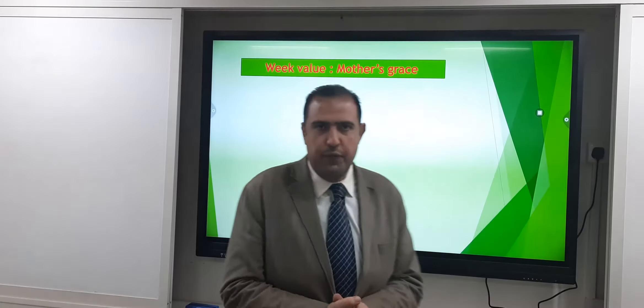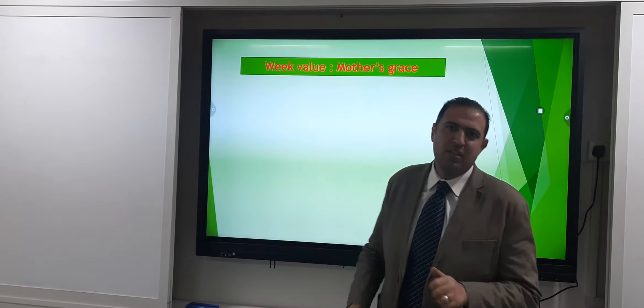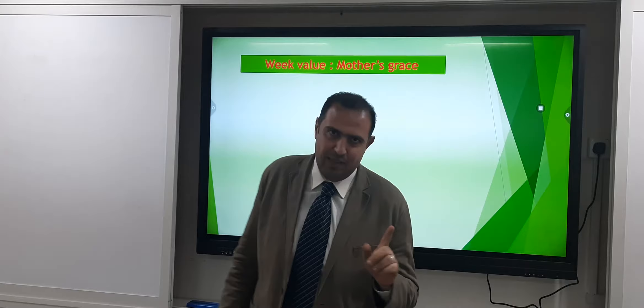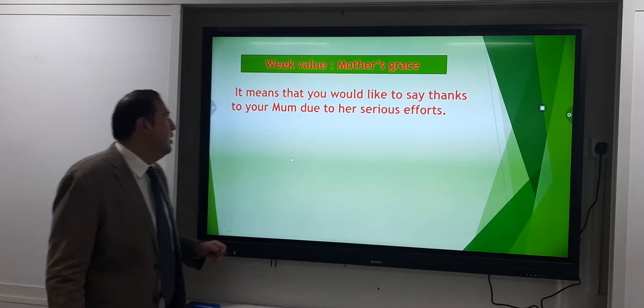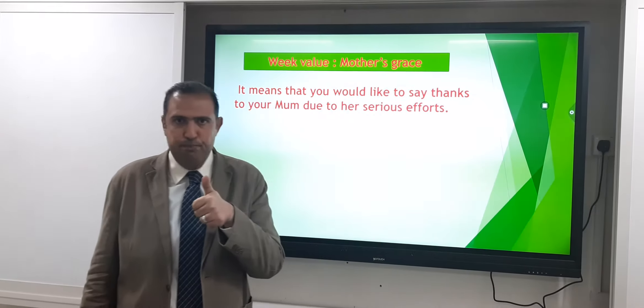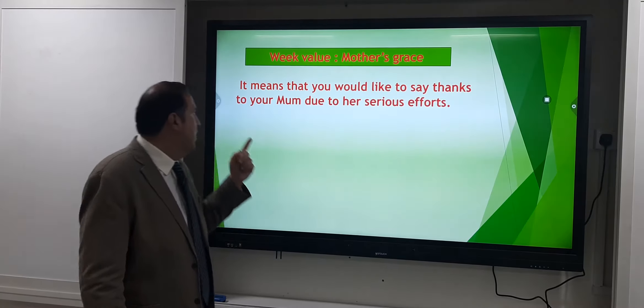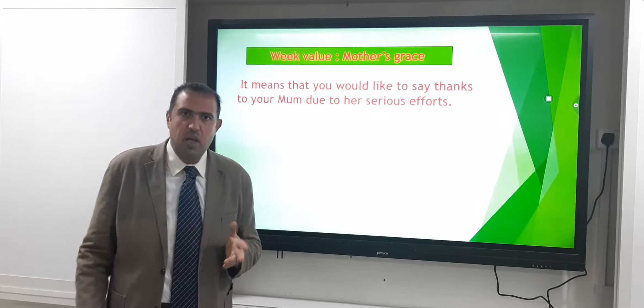Our weekly value is 'Mother Decrease,' which means you would like to say thanks to your mom all the time in your daily life. Why? Due to her serious efforts. Don't forget that your mom exerts serious efforts throughout your daily life, so don't forget to appreciate that. Now let's start.